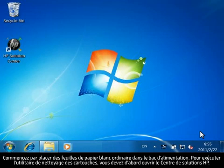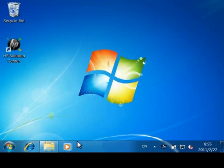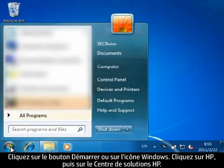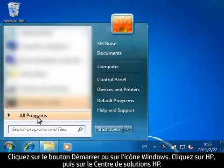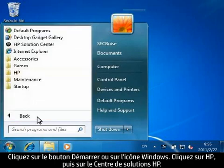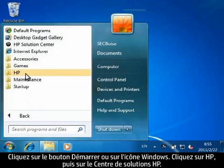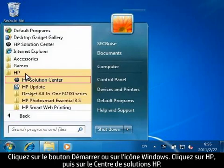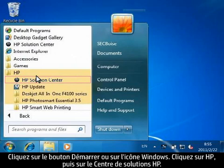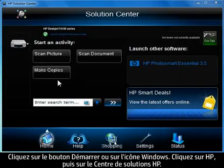To run the Clean Print Cartridges Utility, you must first open HP Solution Center. Click the Start button or the Windows icon, click All Programs, click HP, and then click HP Solution Center.